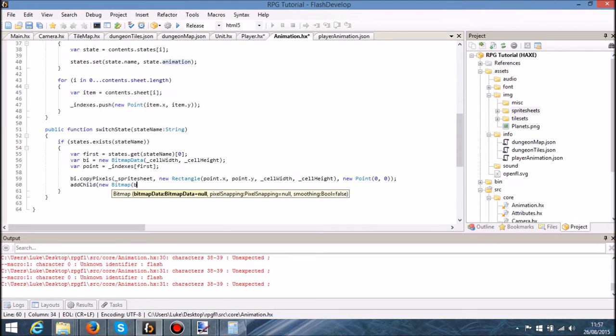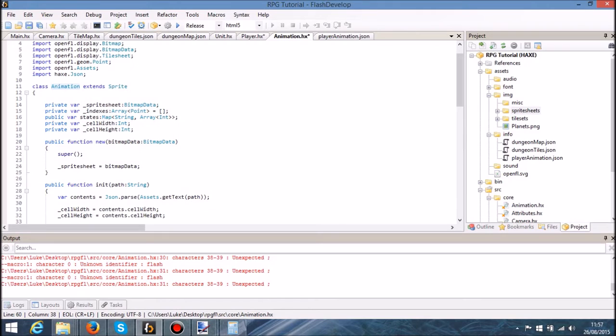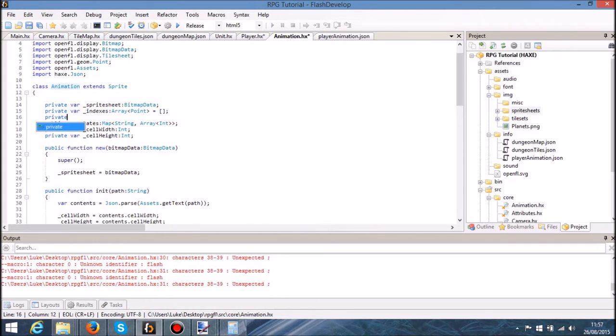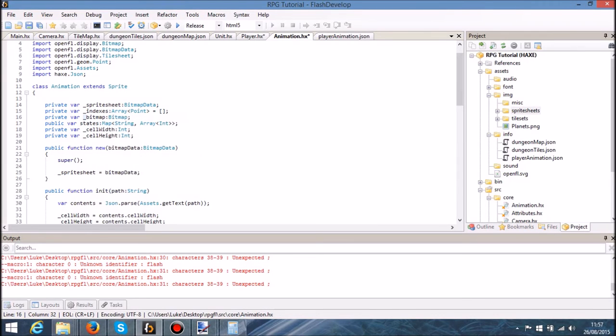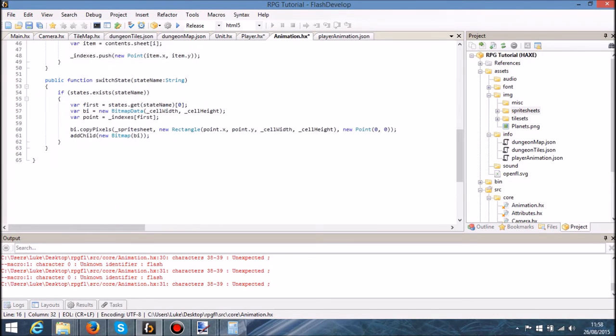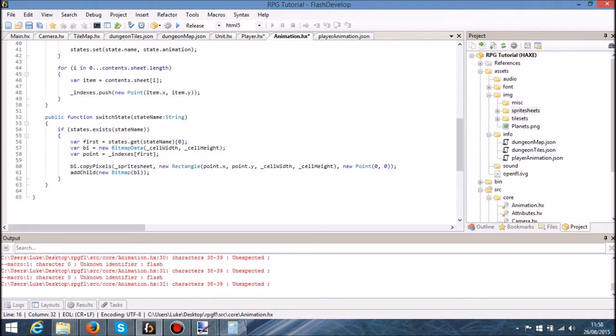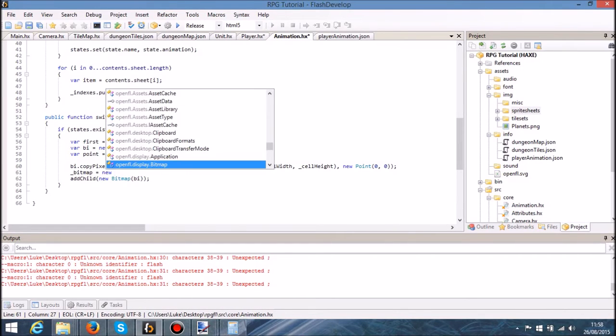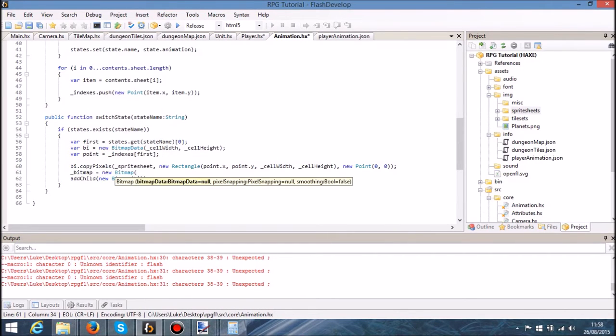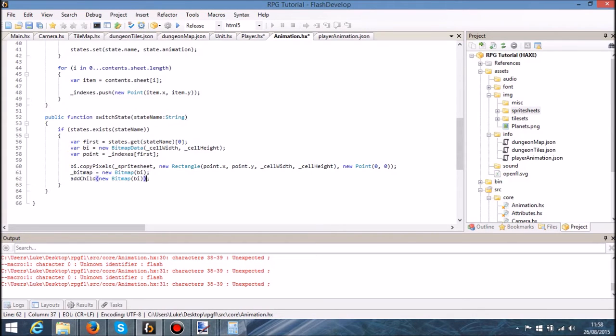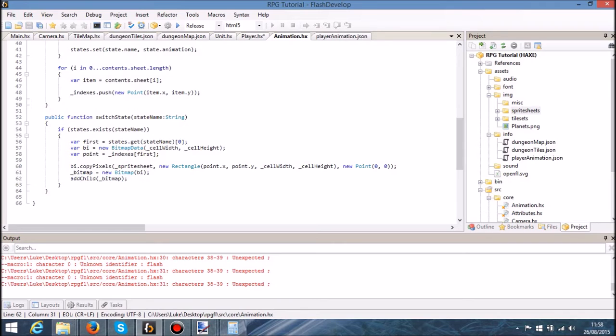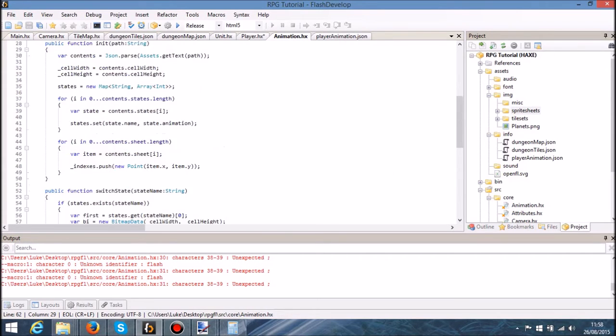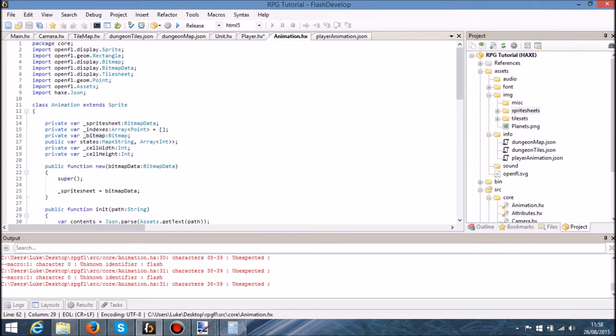That's probably a terrible idea as well. Something to say bitmap. So we're going to replace it basically every time, and I'm going to add child. So every time we switch state we're replacing the state of this animation to whatever that state is.